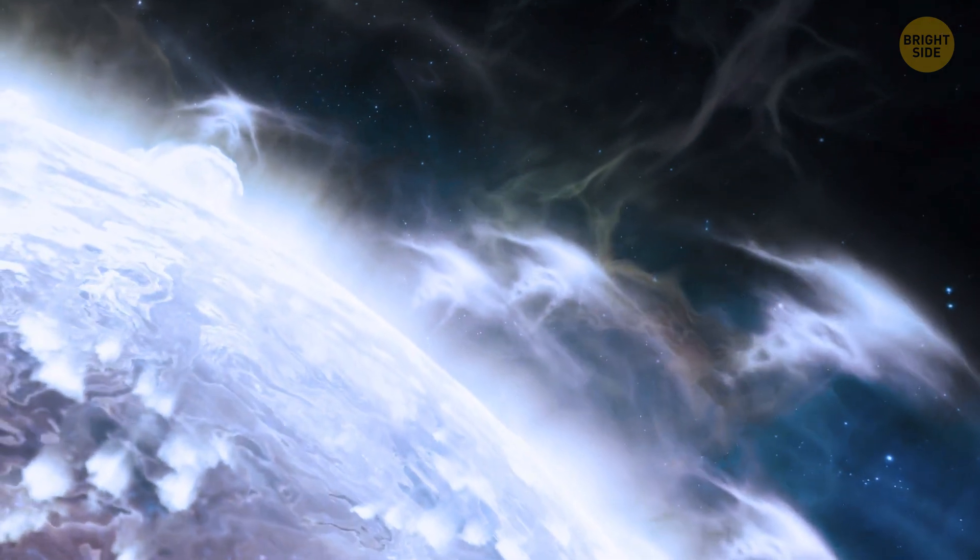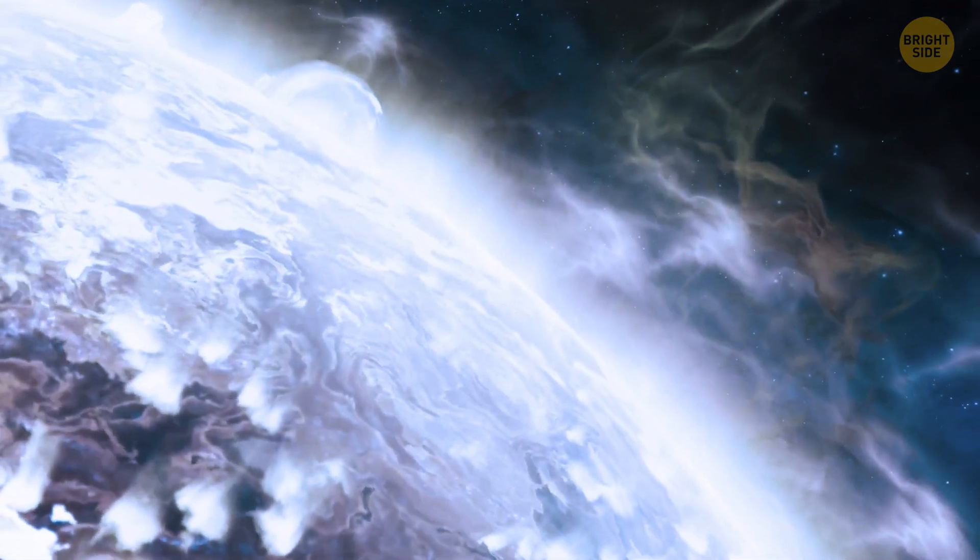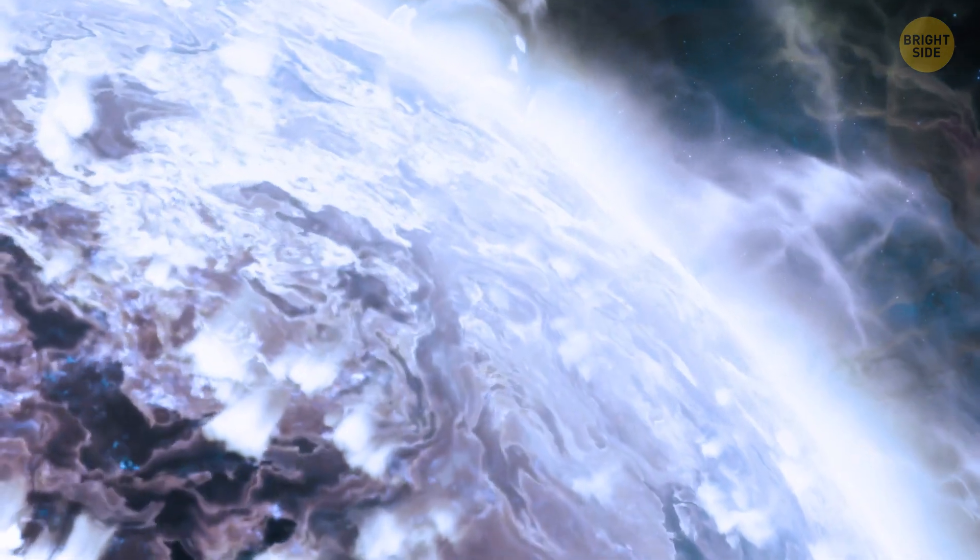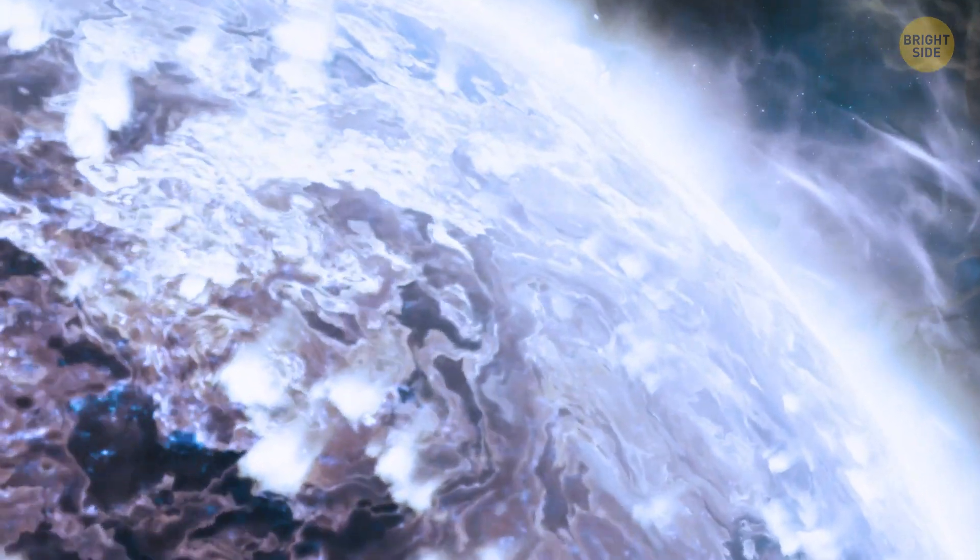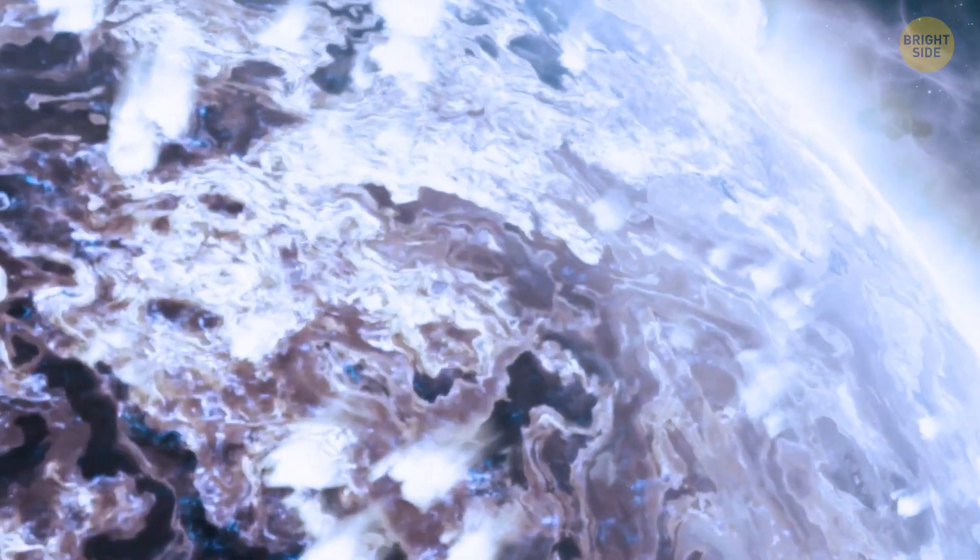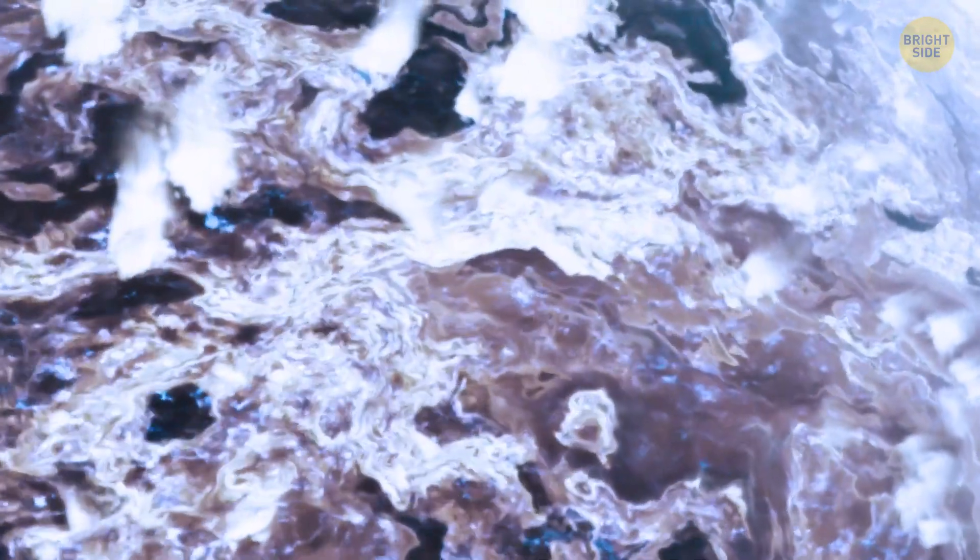Hey, look at this blazing monster. It's a white dwarf. These stars are known for gobbling up passing objects, and one day, these objects might be the planets of our own solar system.